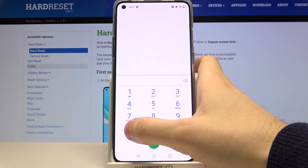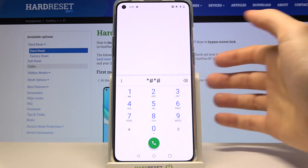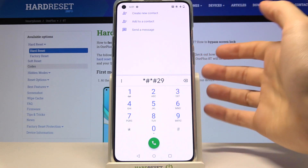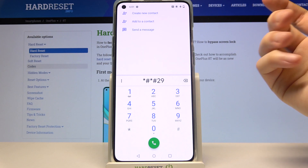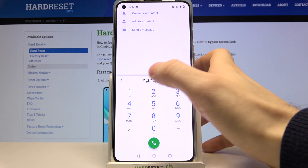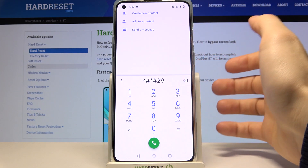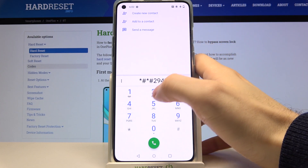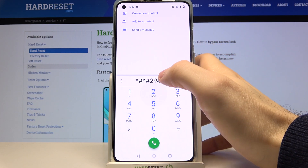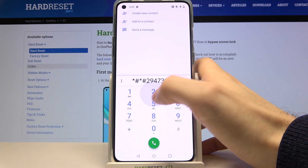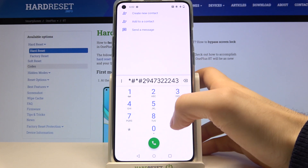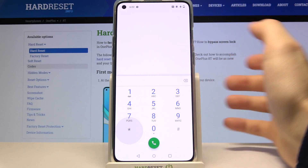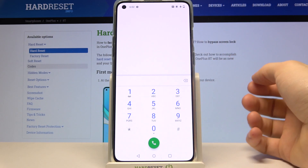The last code for today is the instant data wipe. If you enter this code, it will instantly delete all data from your device. The code is *#*#29473222 43#*#*.